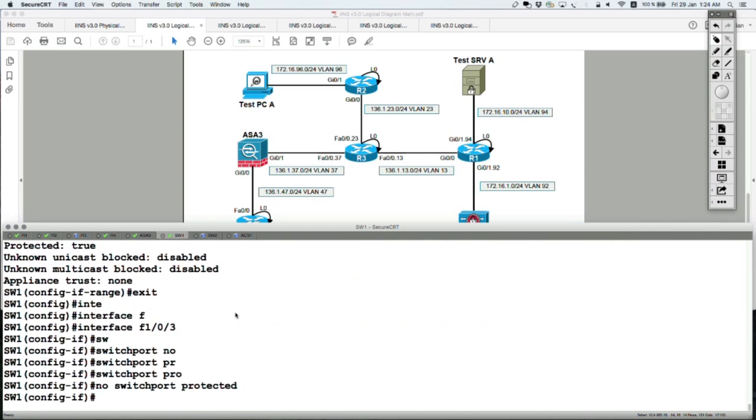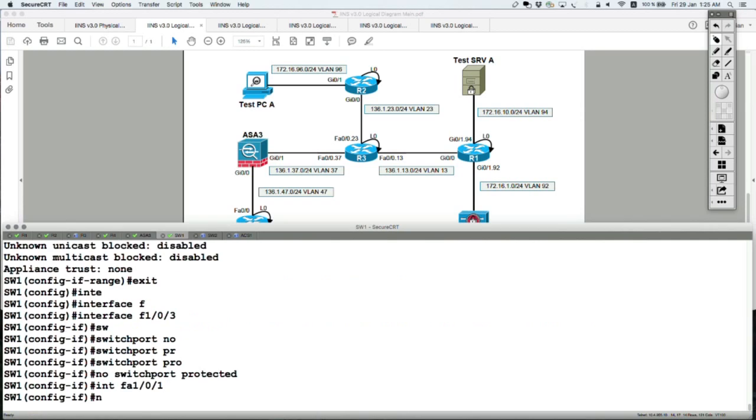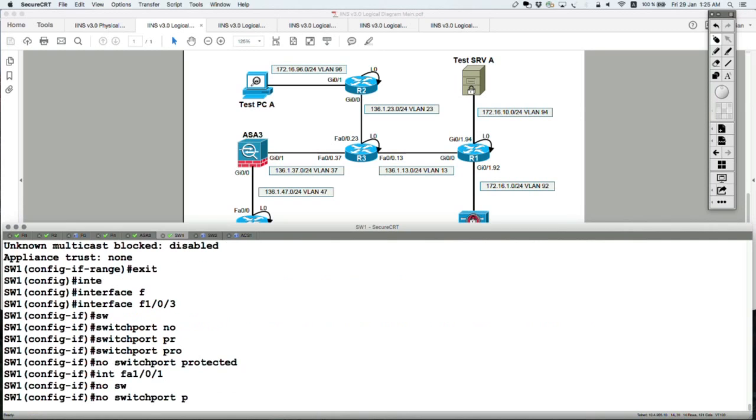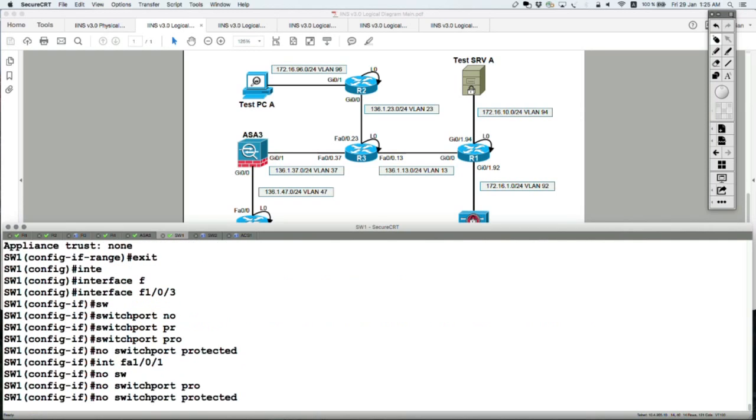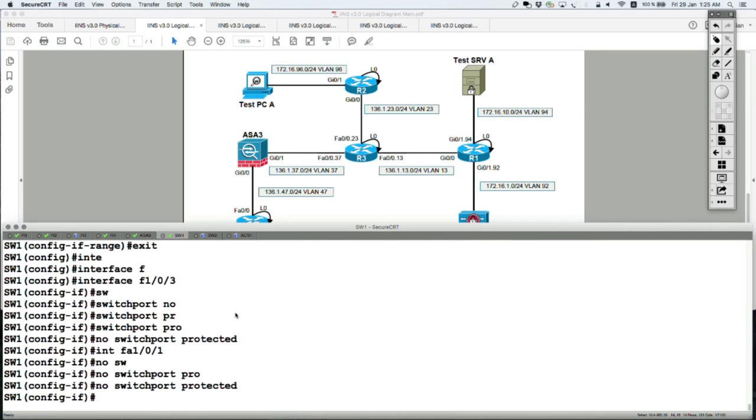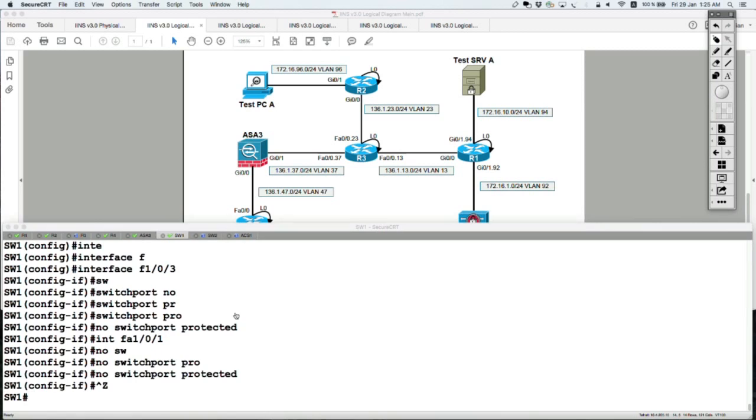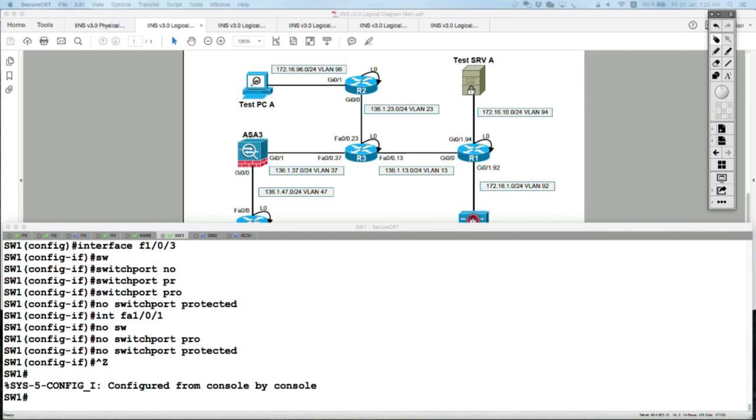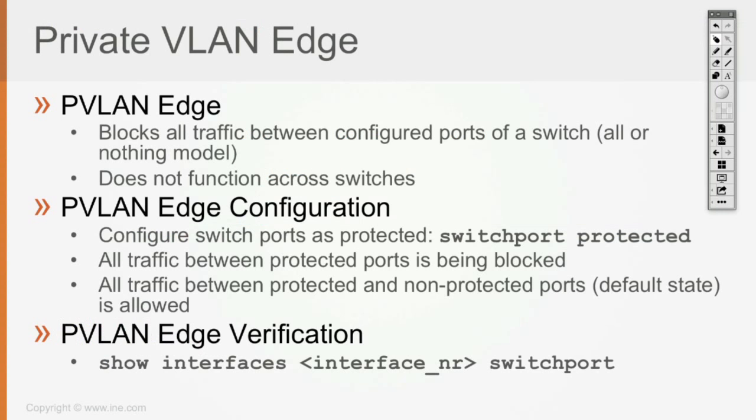If we're here, let's also remove it from the other port. No switchport protected. Okay, this was the feature of private VLAN edge.